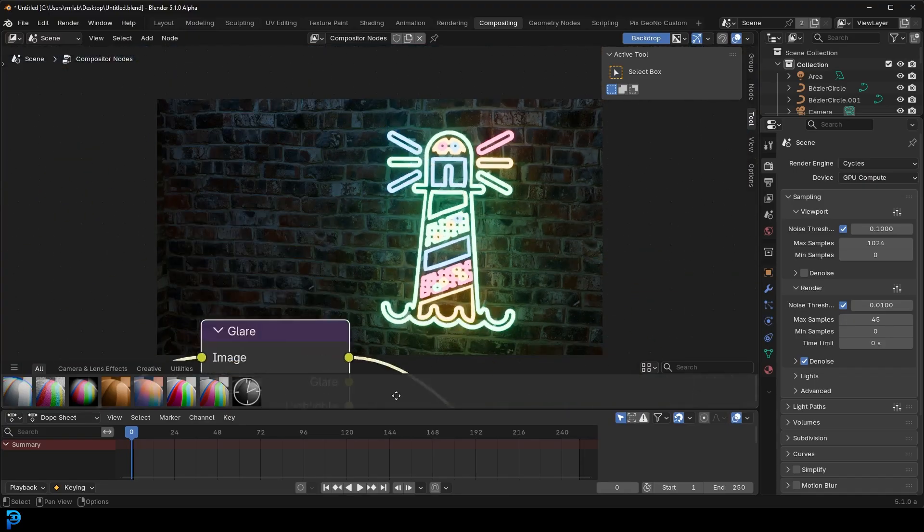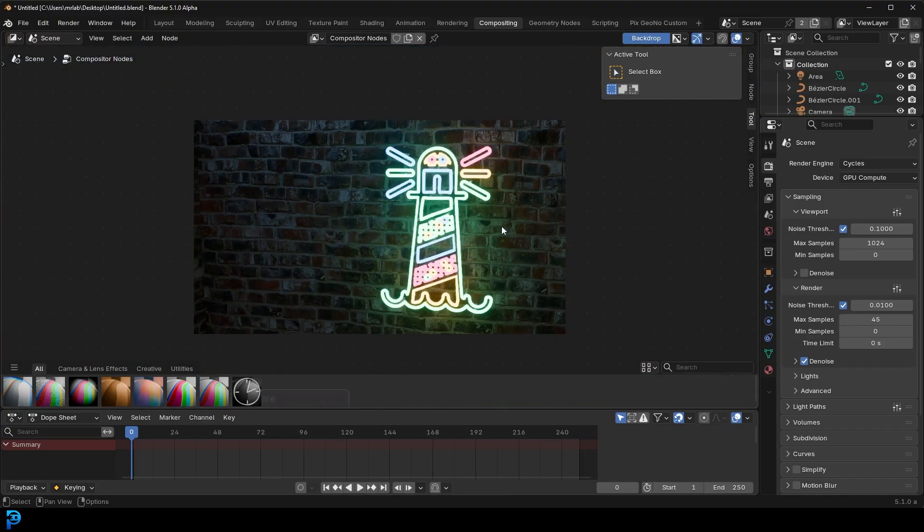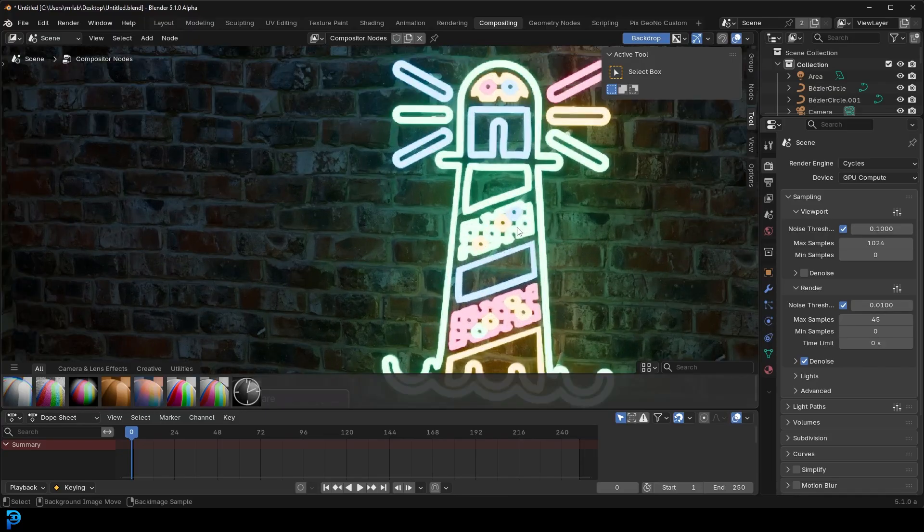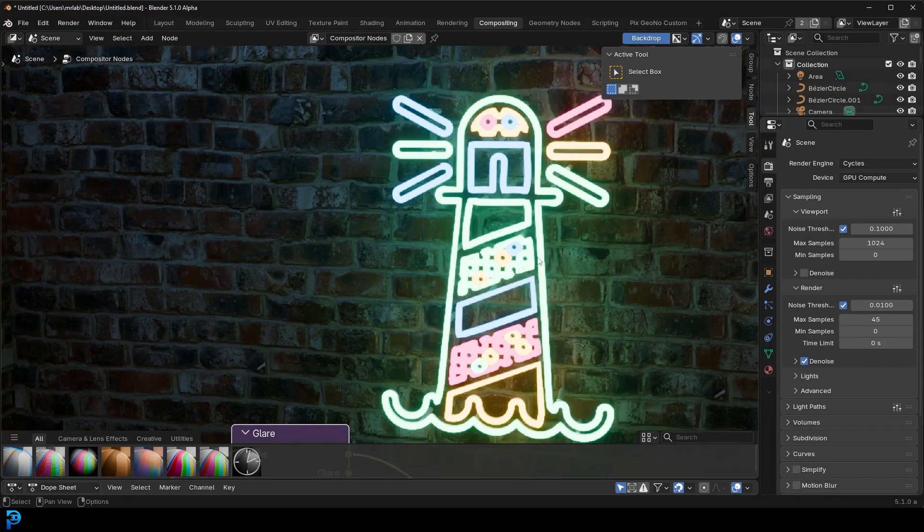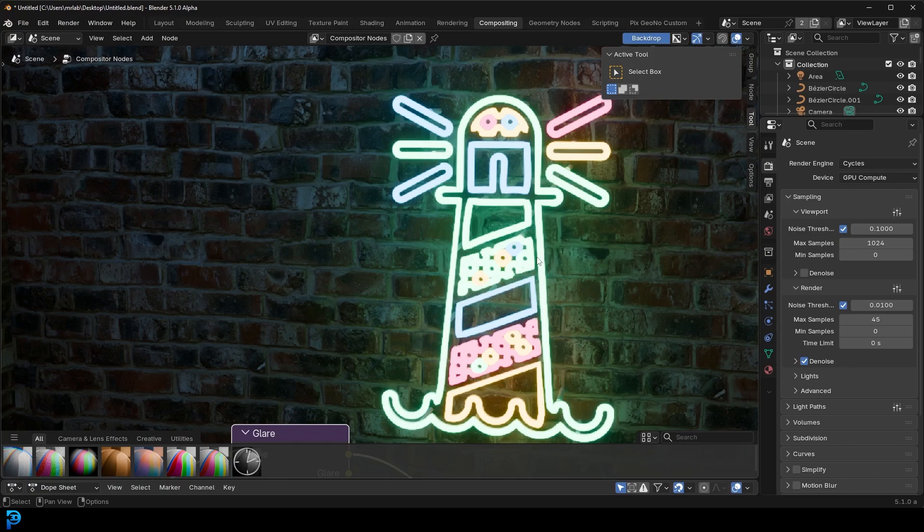So there we have it guys. That is how you do this in Blender. It just looks really nice. It's super easy to do. And you can take any SVG online and quickly turn it into a neon sign. So I'll see you guys next time. And thank you for watching.